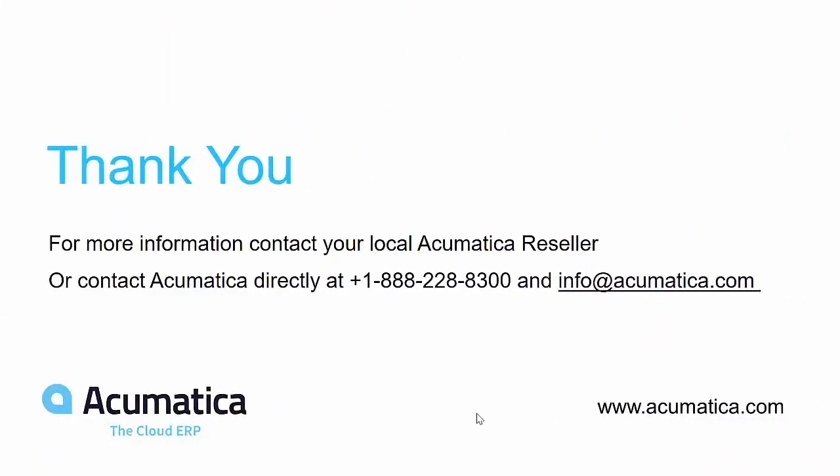If you care for a deeper dive demonstration based on your own organization's functionality and requirements, please reach out to your local Acumatica reseller or contact the number you're seeing up on your screen or via info at acumatica.com.